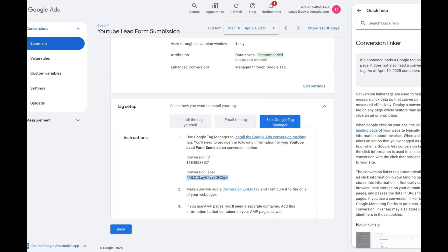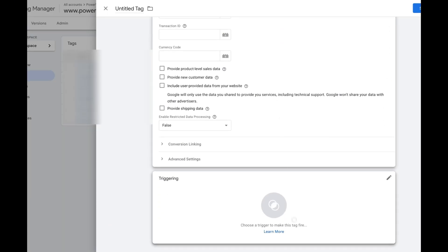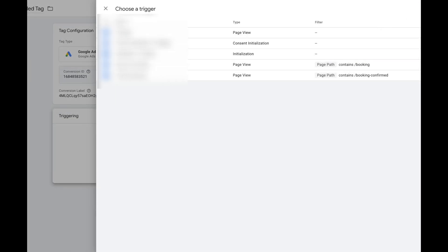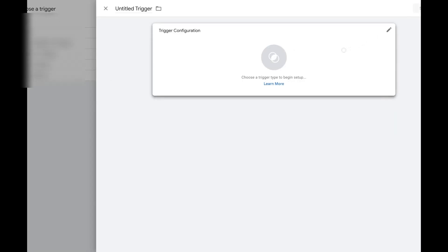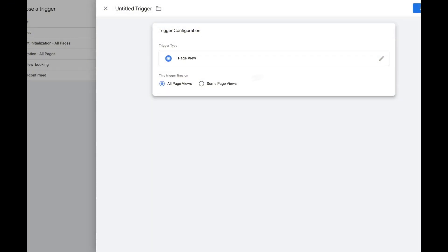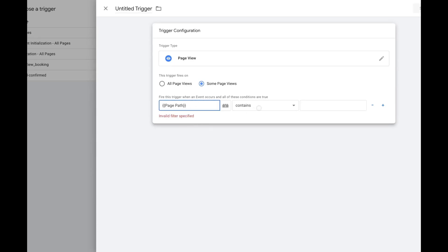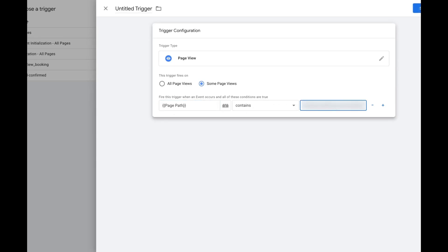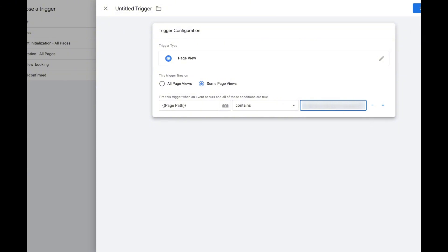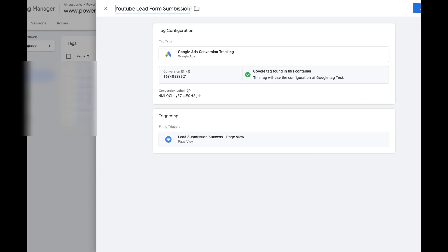I don't need to do anything else there. Next, I click the plus sign and go to Trigger Configuration — Page View — Some Pages — Page Path Contains — and I paste my thank you page URL. Then I name my tag using the same name I used in Google Ads, adding 'Google Ads' to it.